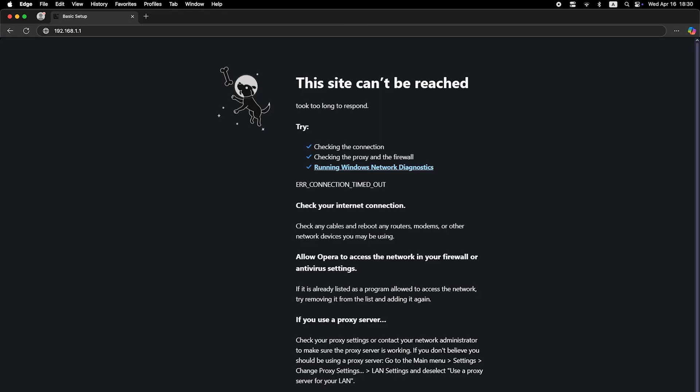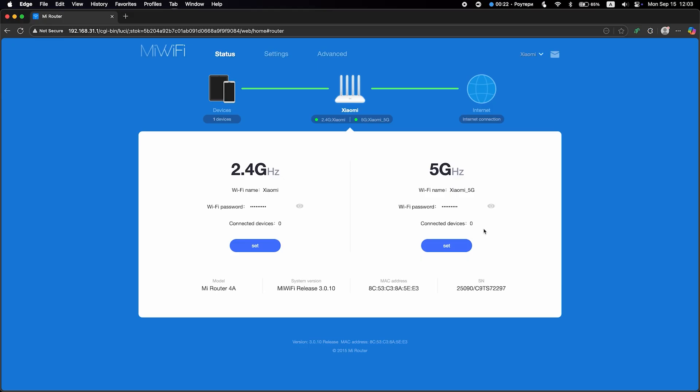If the internet still doesn't work, at this point you need to call your internet provider. They will tell you exactly what type of connection you need and what additional parameters to set.